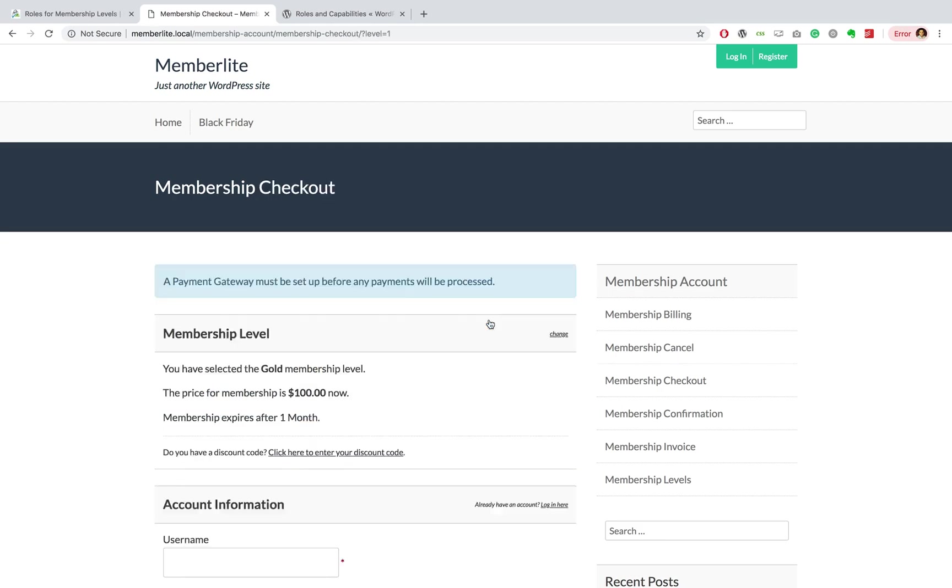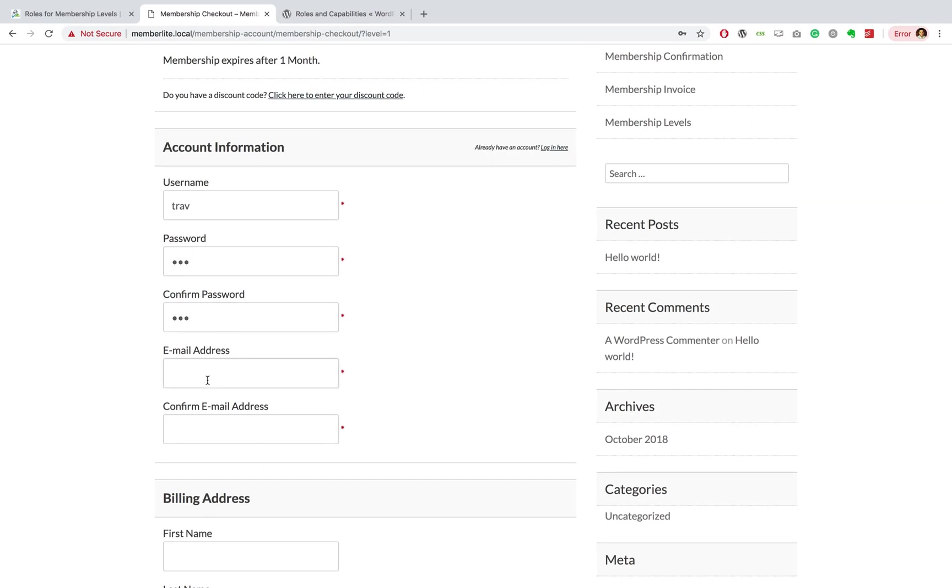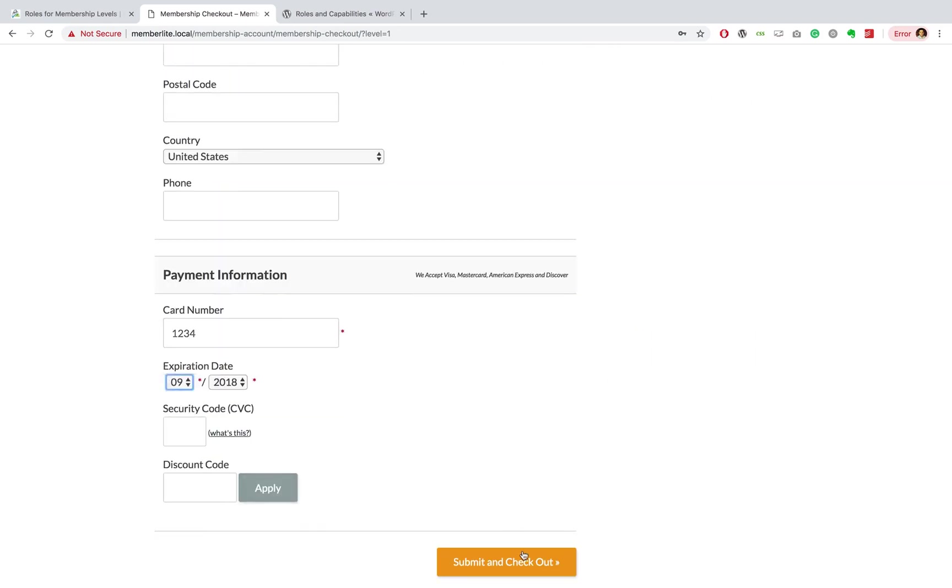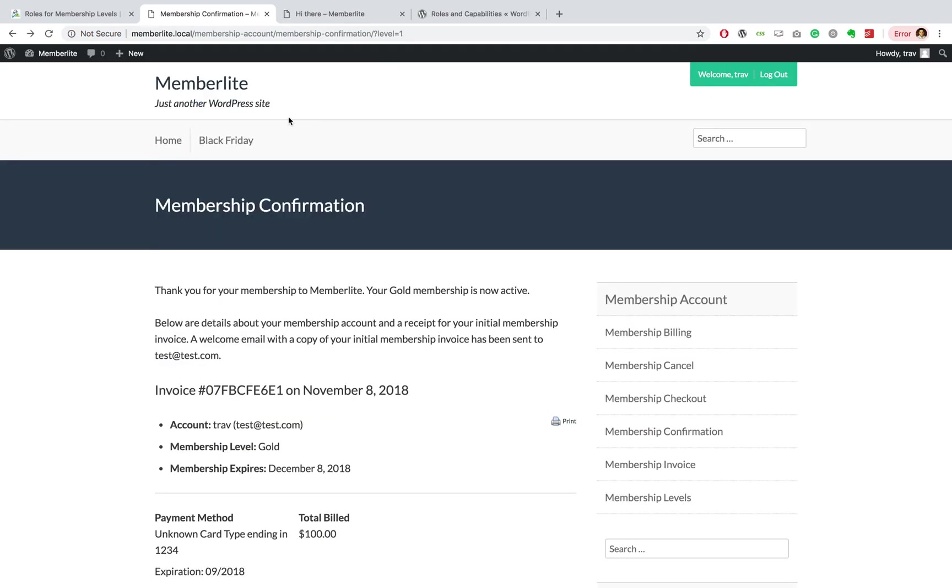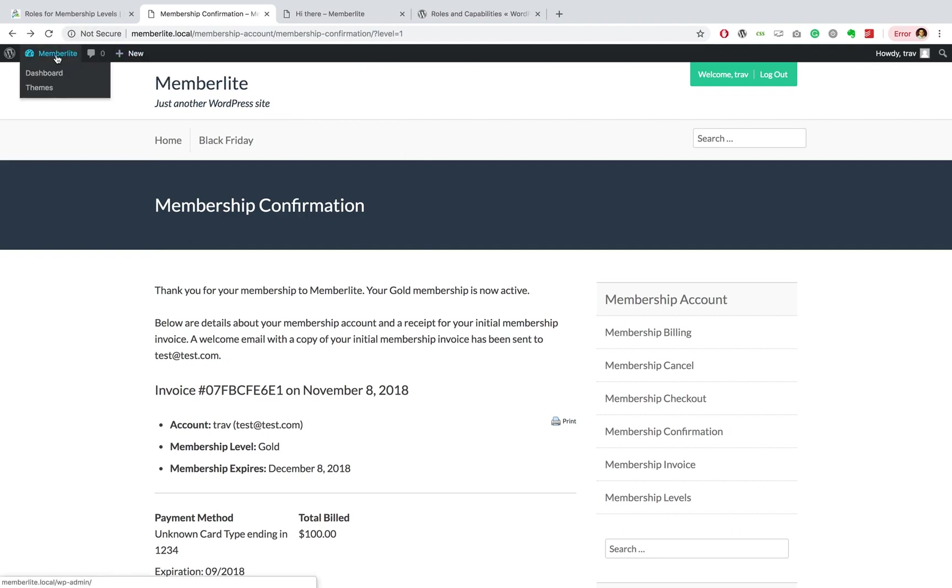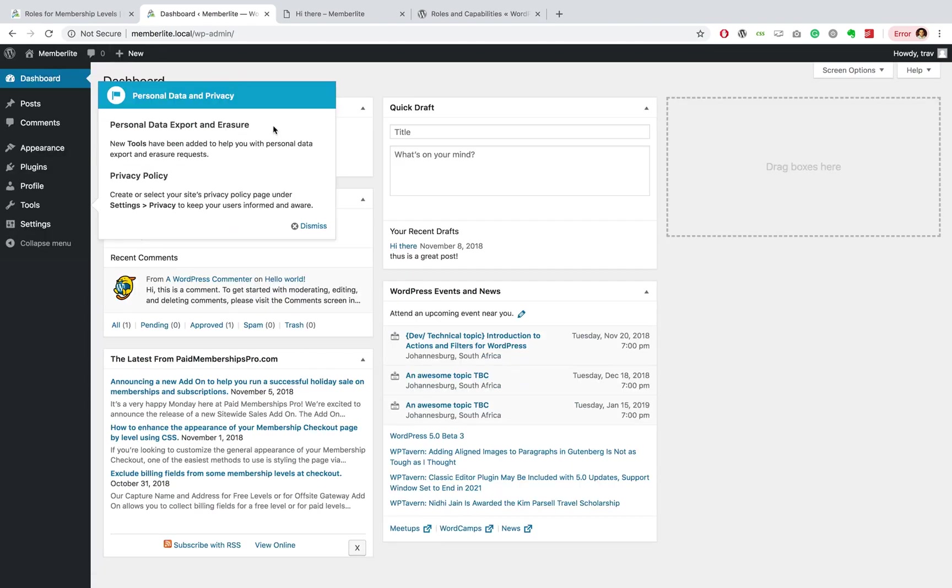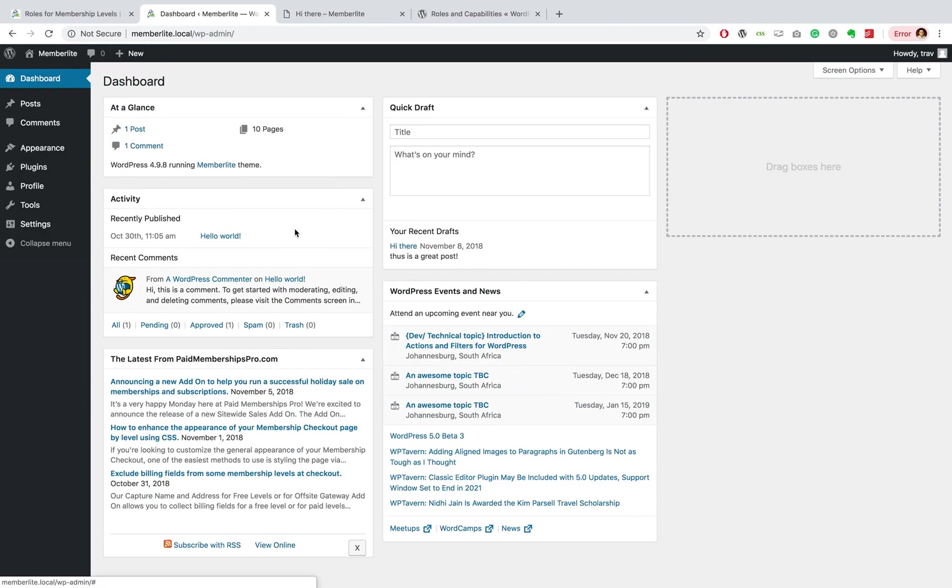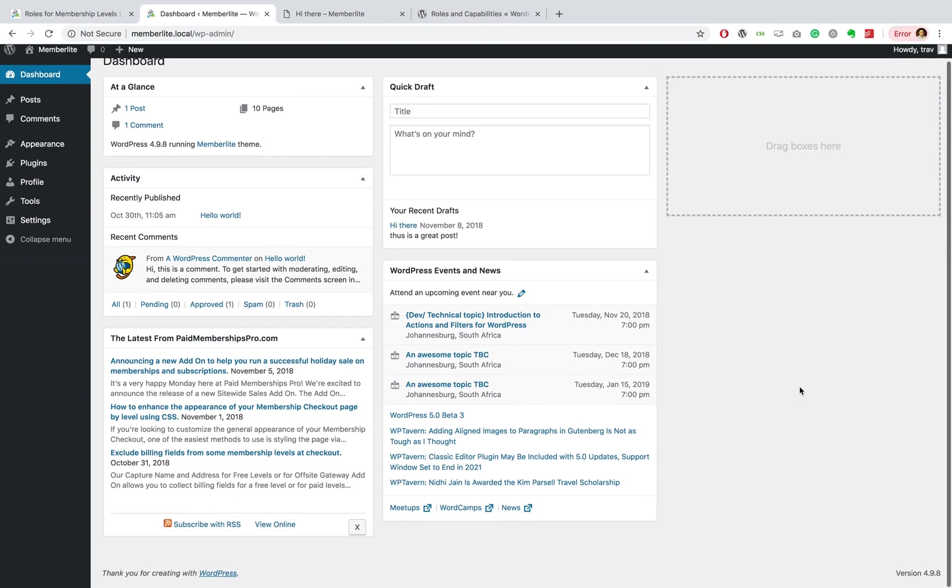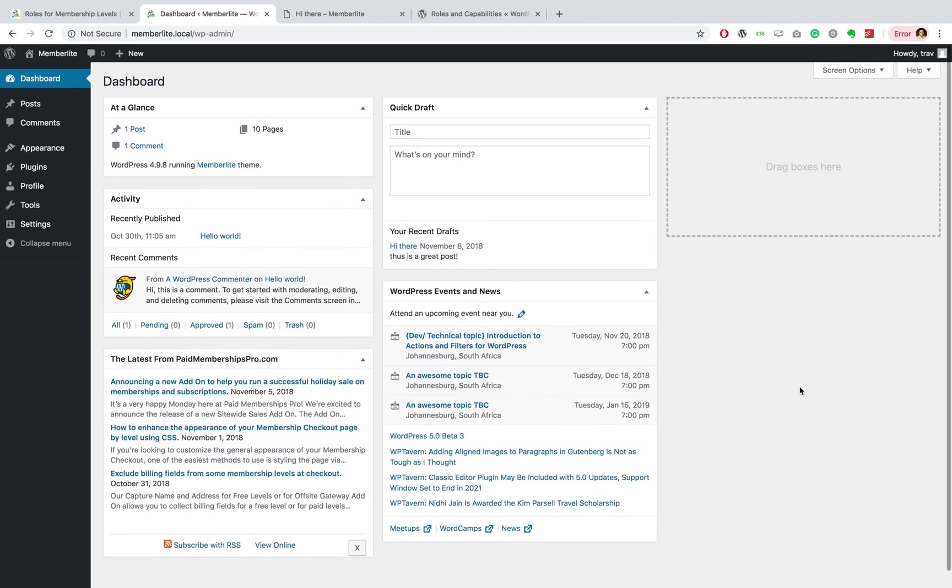Great, so now I have checked out and with it I get a Gold role. You can already see that I can create a post and go over to my dashboard. This kind of information is not usually what's available to someone who checks out of your site. In fact, they normally become quite similar to a subscriber role.